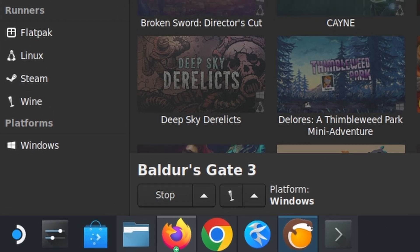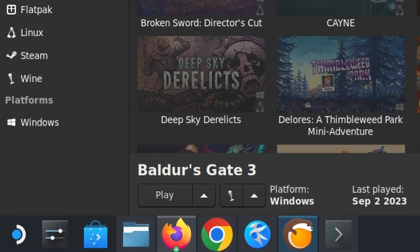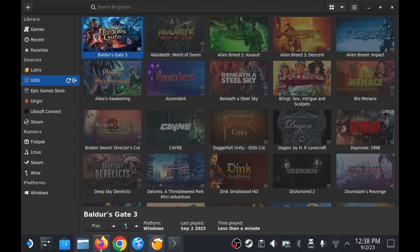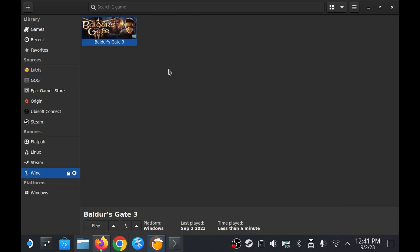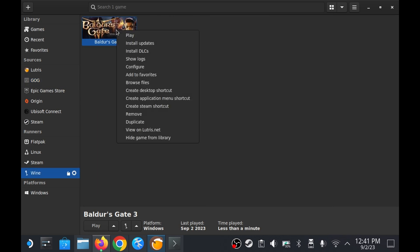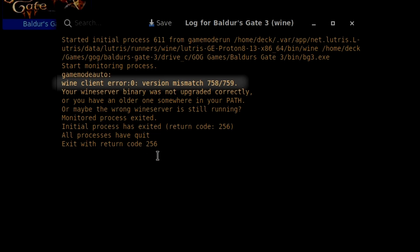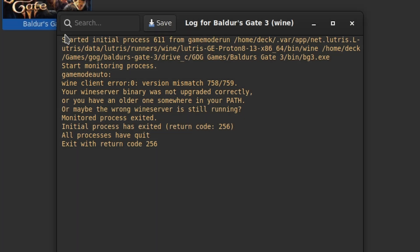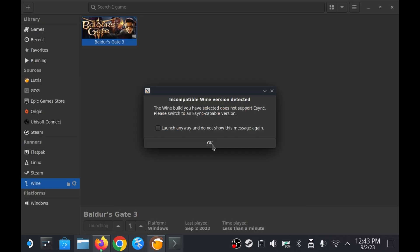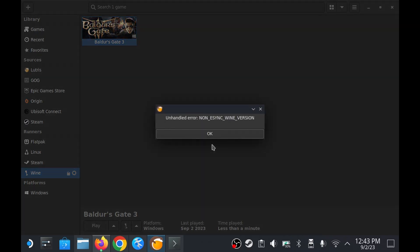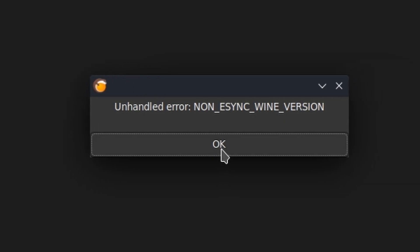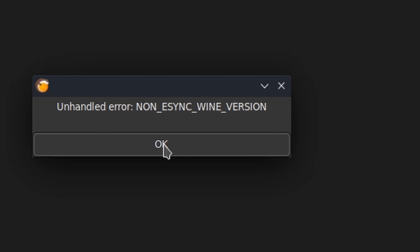The play button would merely change to stop for a few seconds before changing back to play indicating that the program crashed during launch. Opening the logs shows a wine version mismatch error. Since they determined the only wine version to actually run without crashing during launch was the system one of 8.0.2 I needed to figure out how to get around the non-esync wine version error.